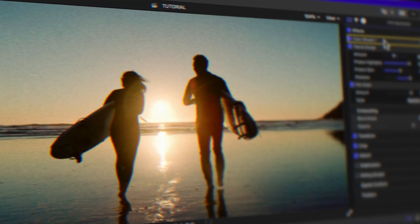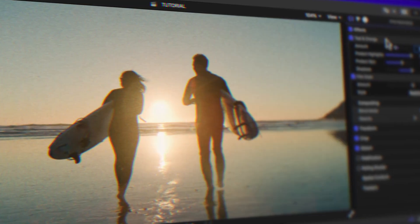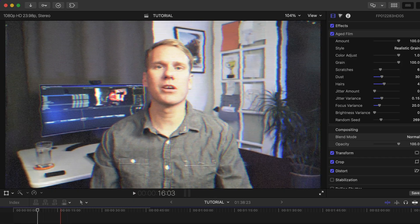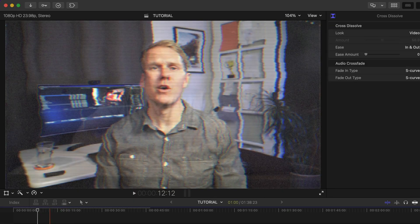Here are seven pieces of advice on how to remove effects in Final Cut Pro I'd give my former beginner editor self. So you applied an effect to the wrong clip. Don't worry, I've done the same thing.